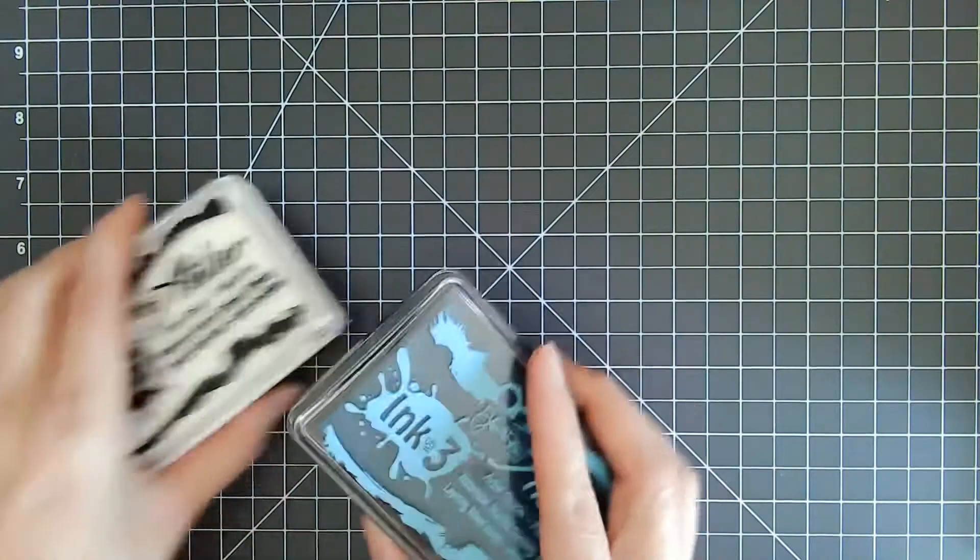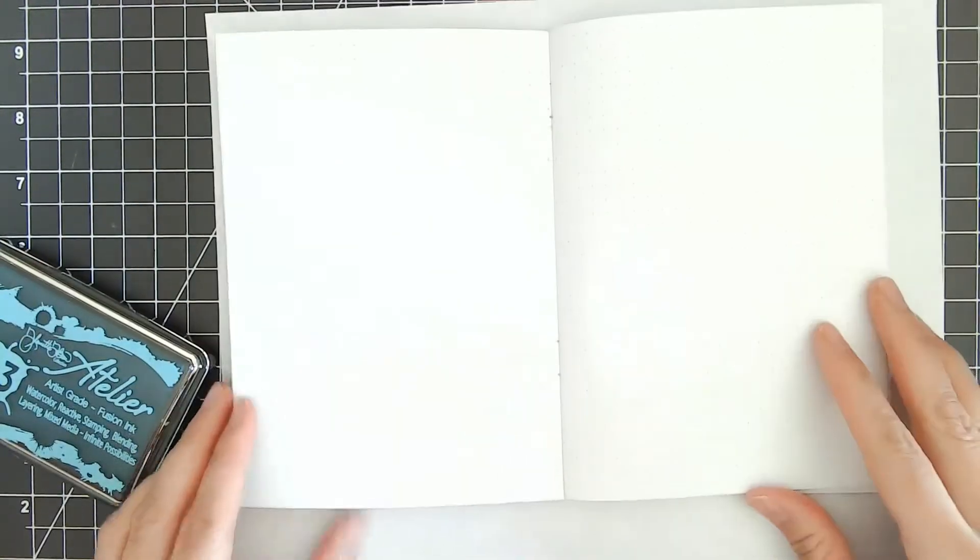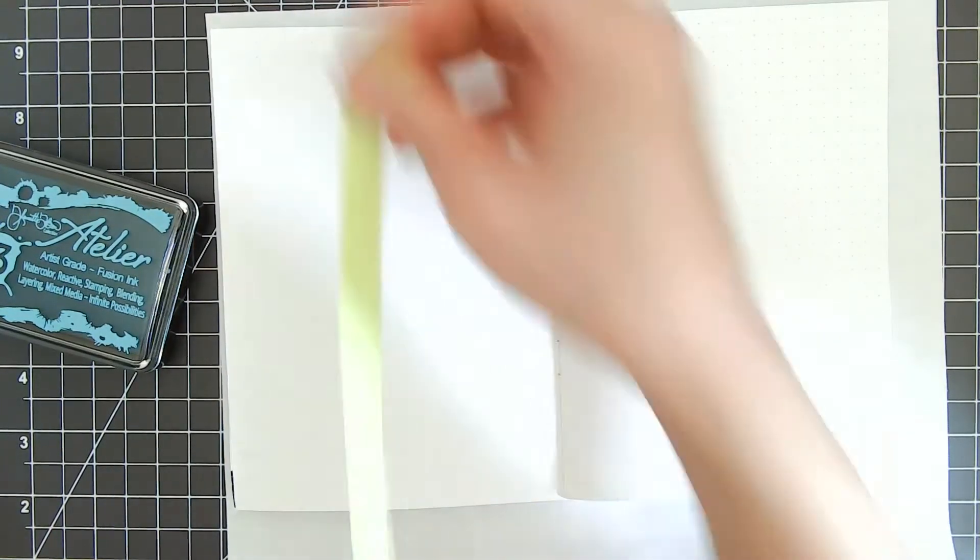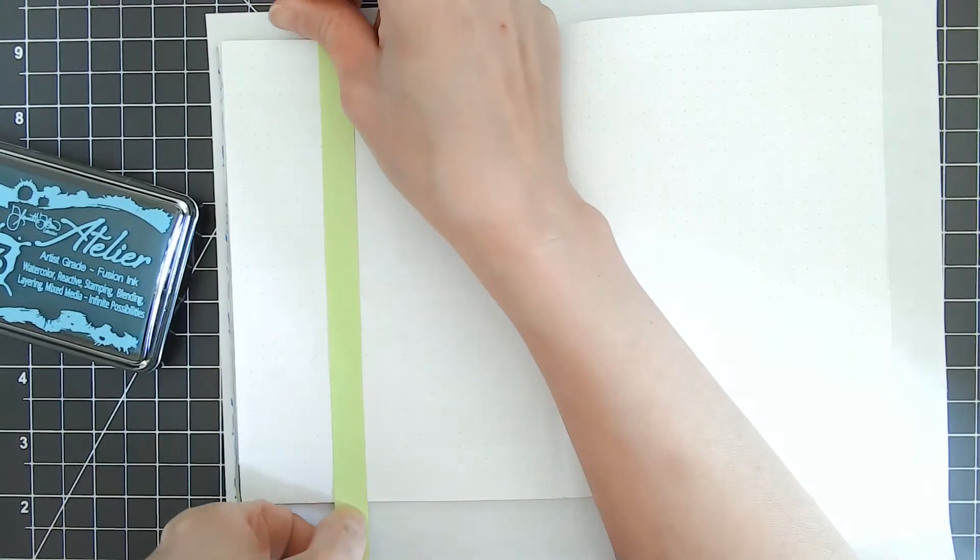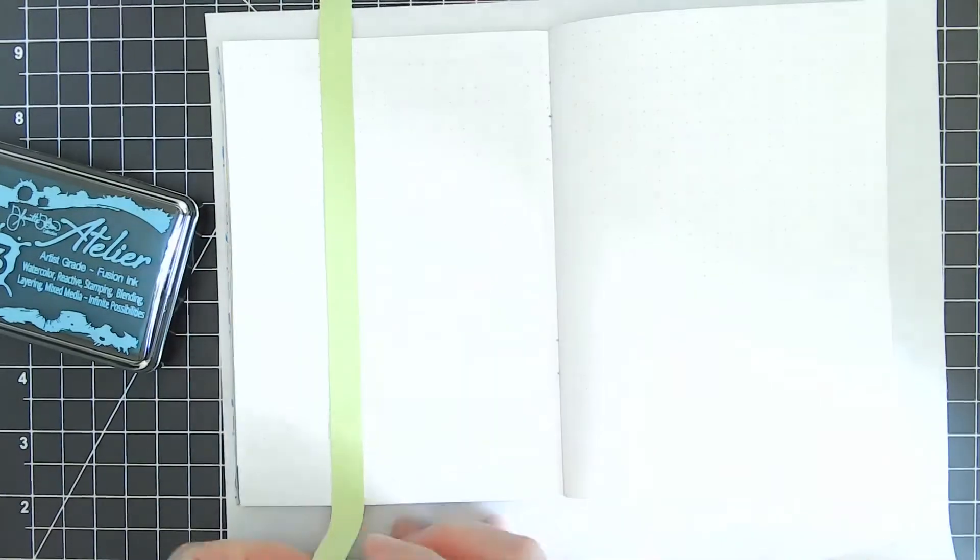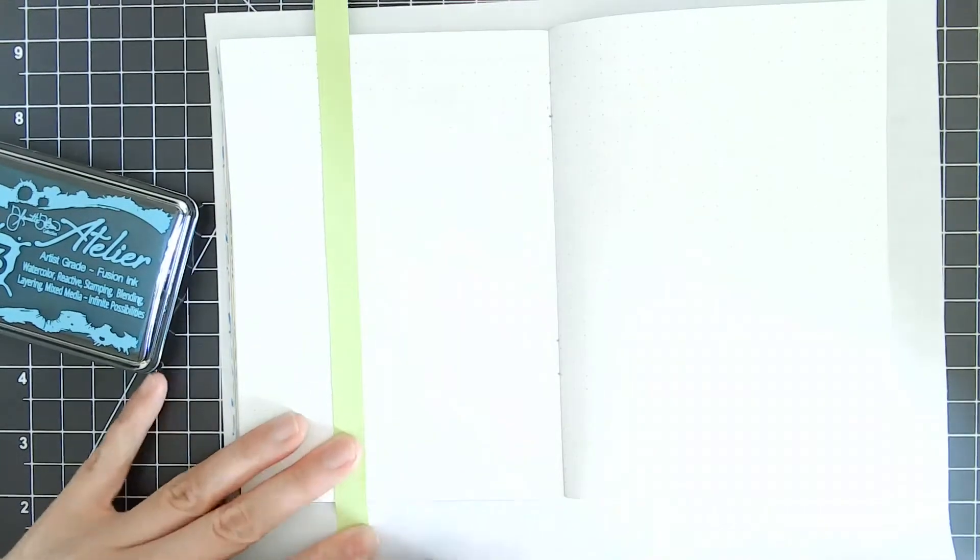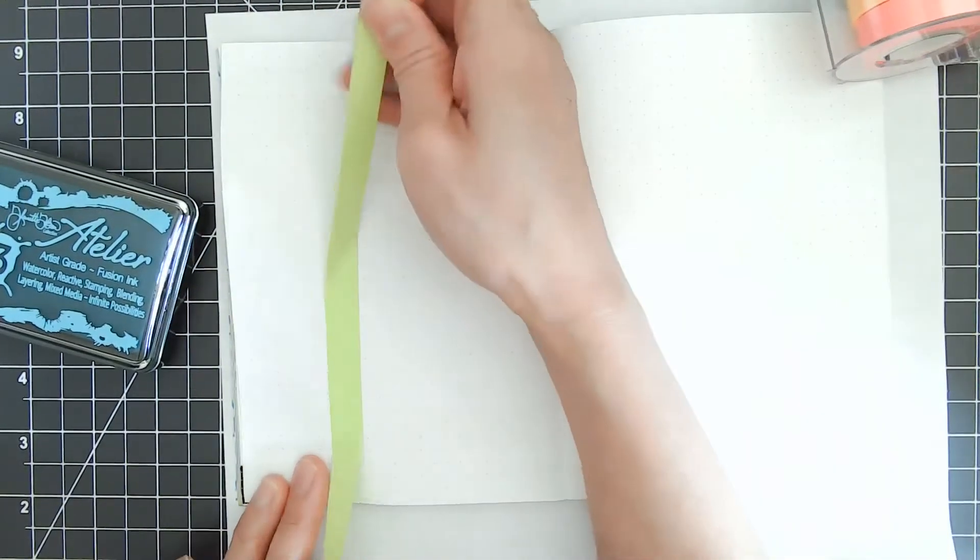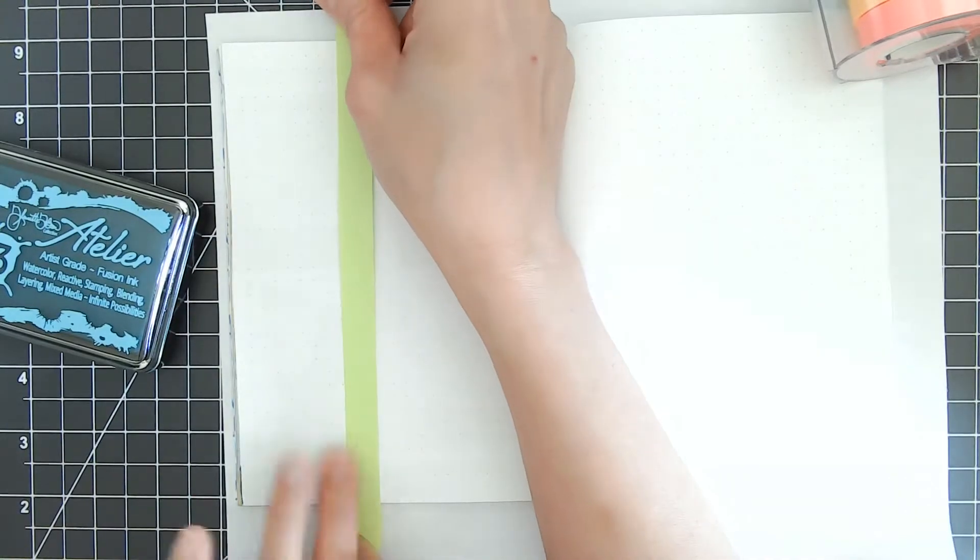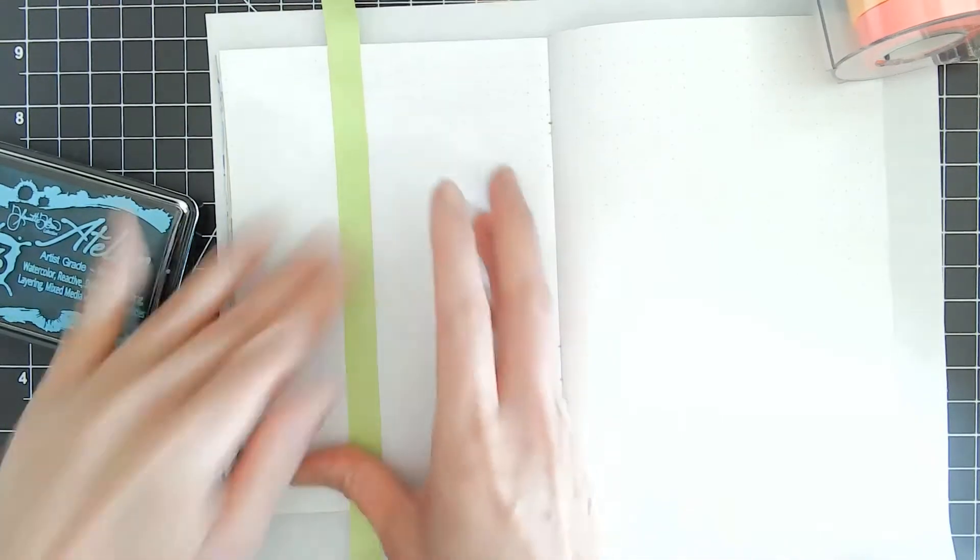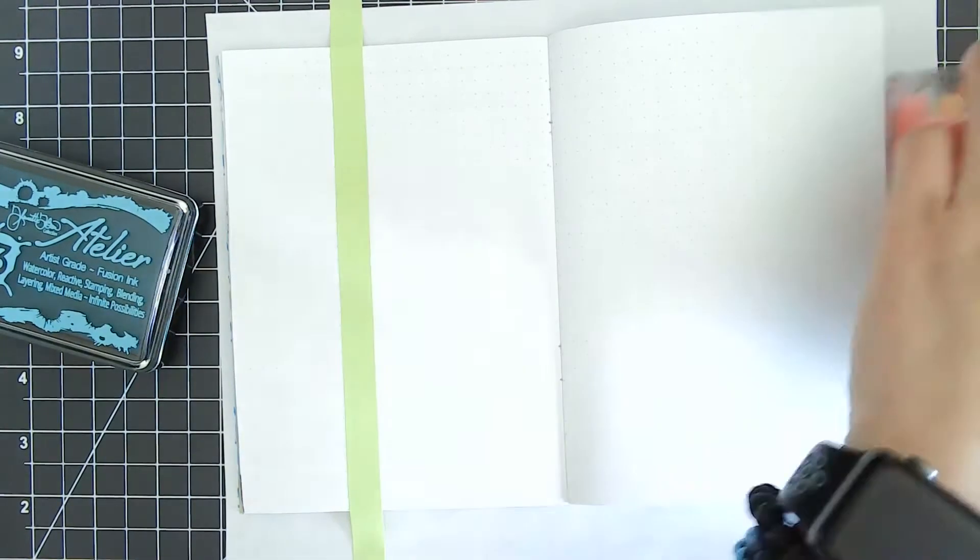I'm going to do a weekly layout. Here's my notebook, just a plain dot grid notebook. I'm going to mask off part of the planner to do a sidebar with a gradient background. I'm using low tack tape and adding one more layer for extra protection.